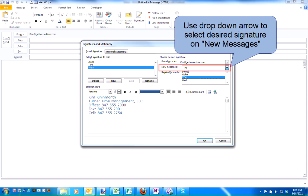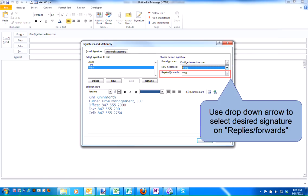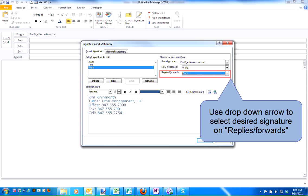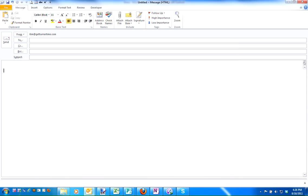Use the drop-down arrow to select the new signatures for new messages. Use the drop-down arrow to select the new signature on replies and forwards as well. When you're finished, click on OK.